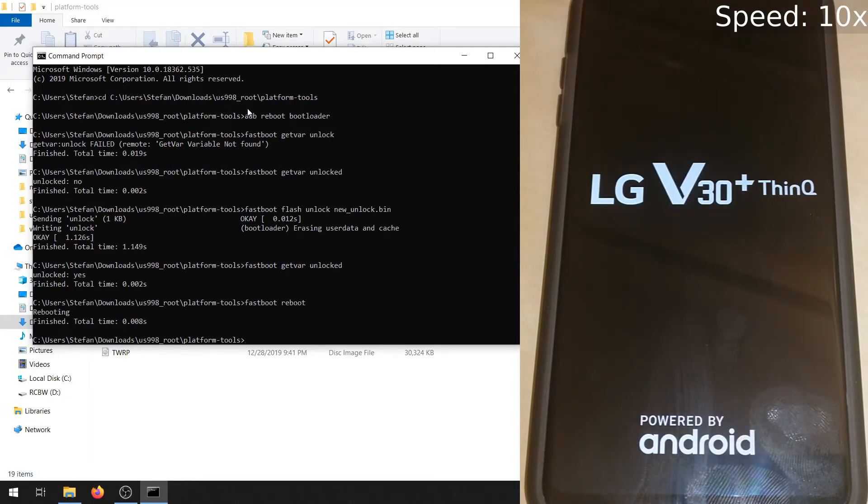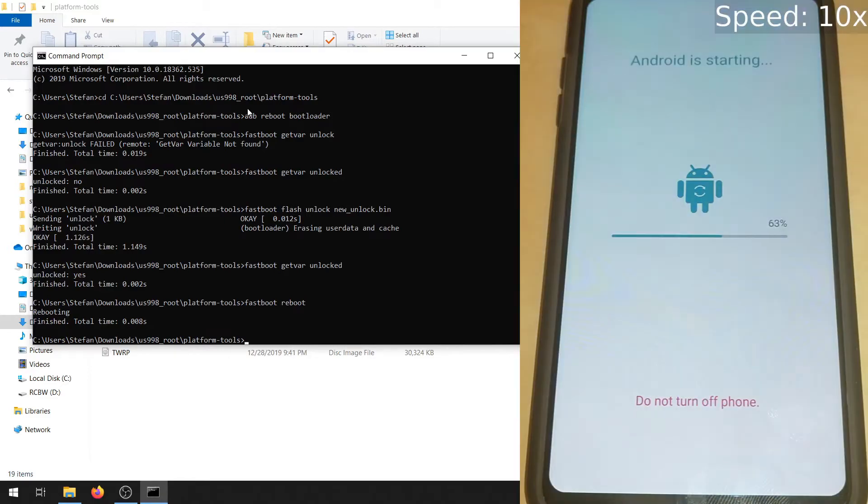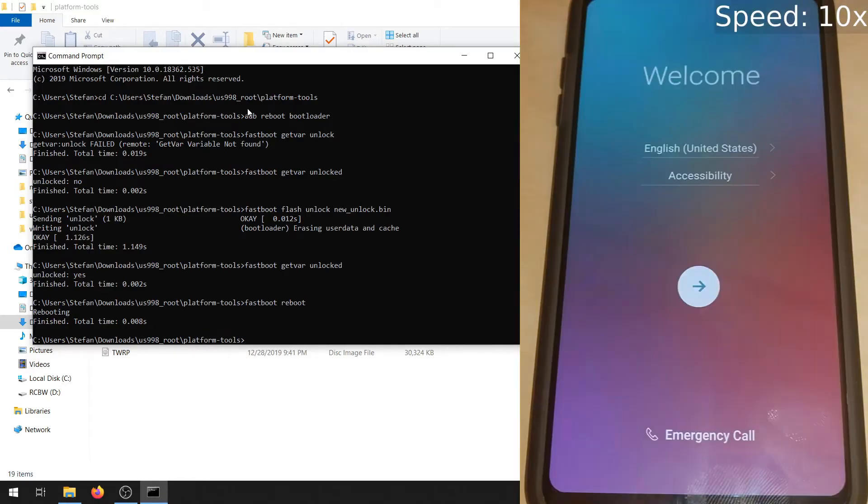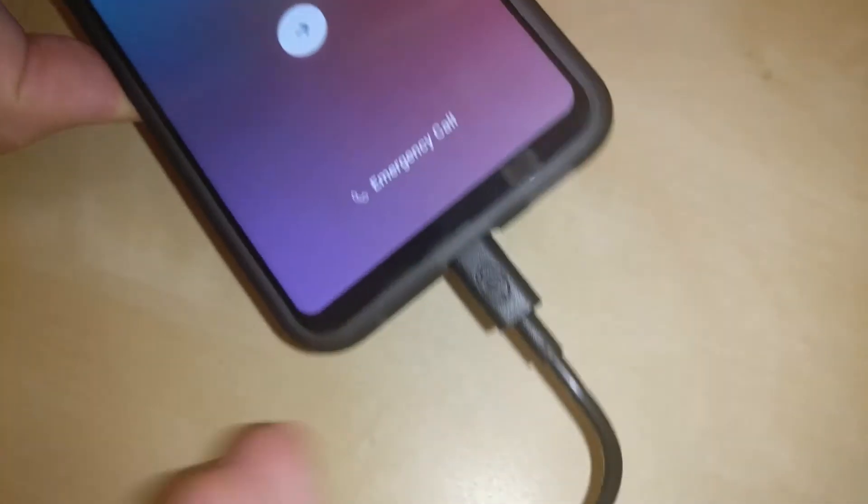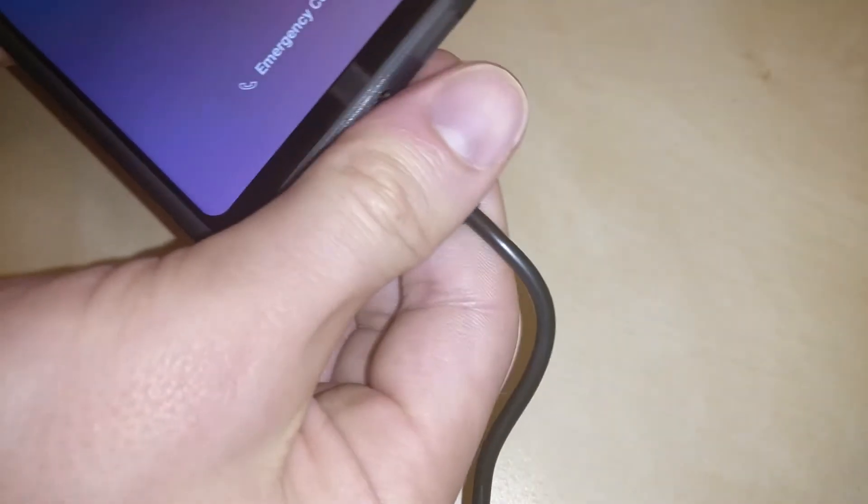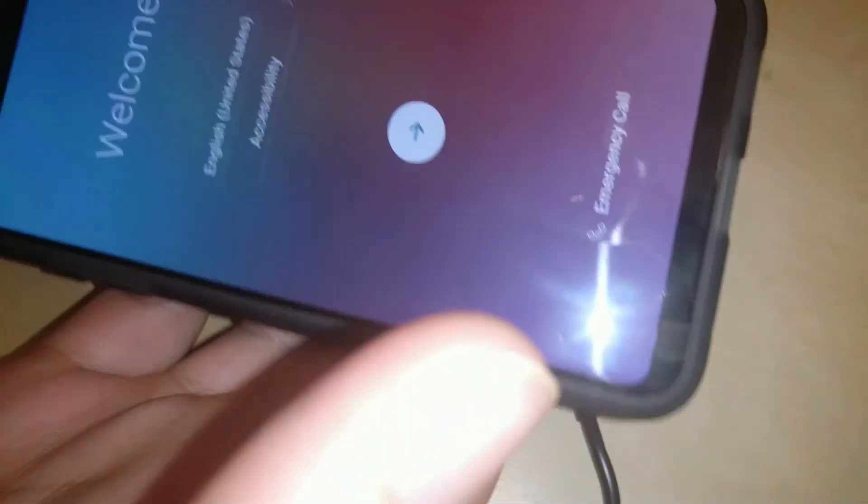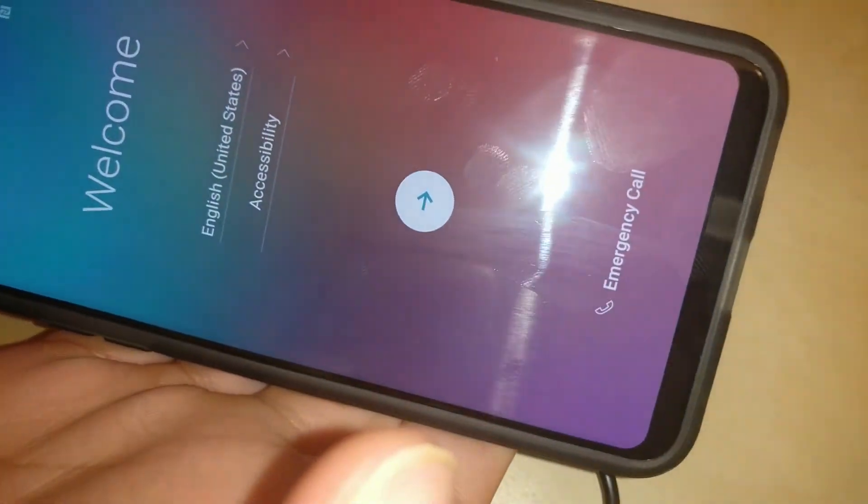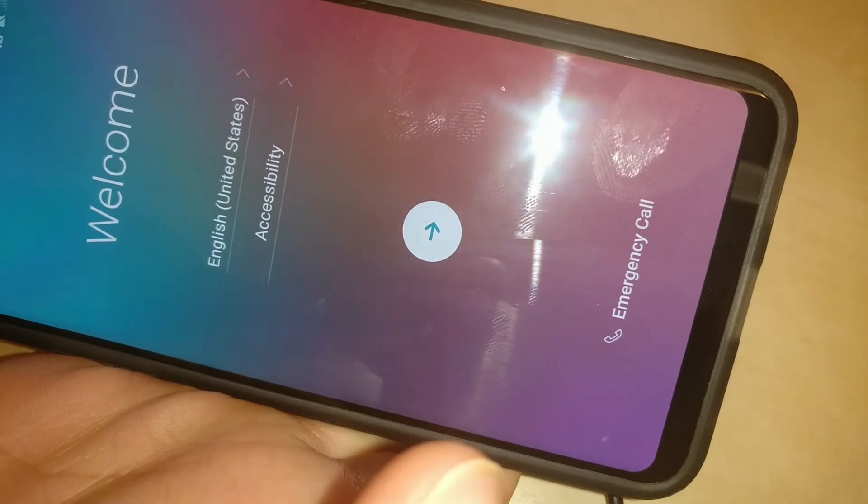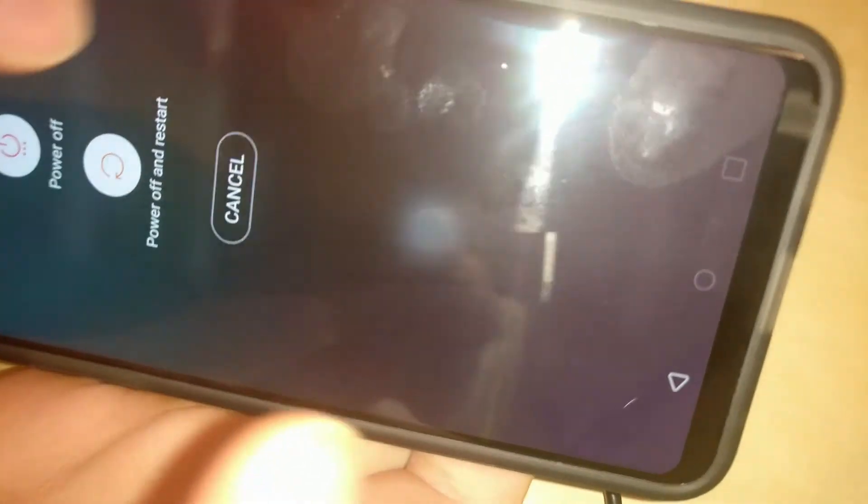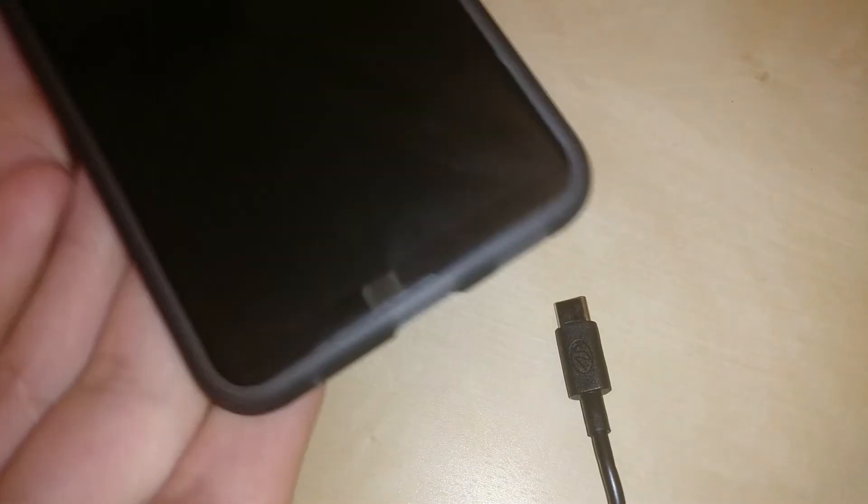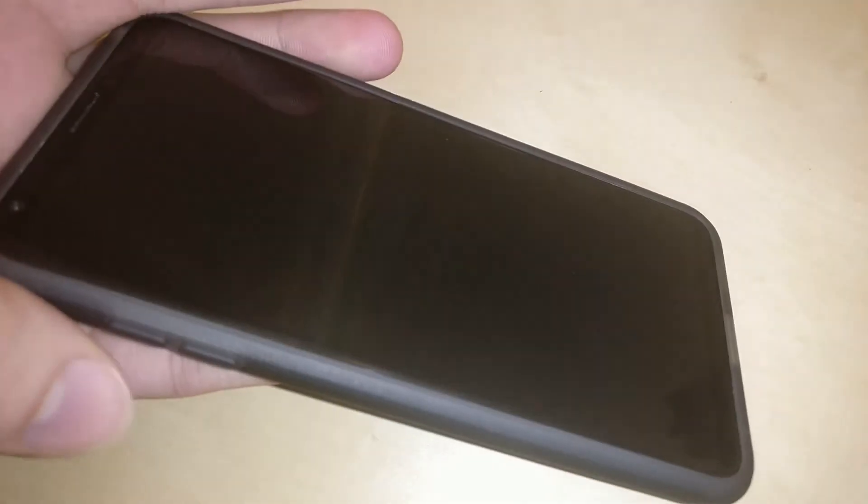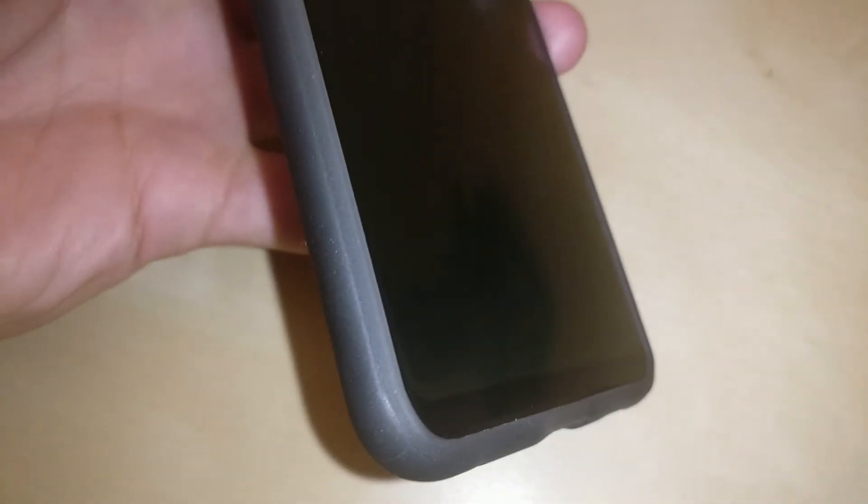Then you're going to want to do fastboot reboot. Now unplug the USB cable and completely power off. We're going to be booting straight into bootloader mode without having to set up again. Hold the volume down button this time and plug the USB cable back in. This will boot us straight into the bootloader.